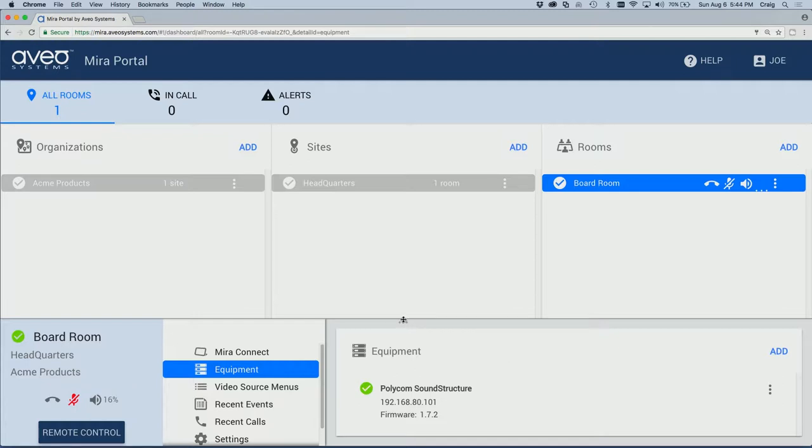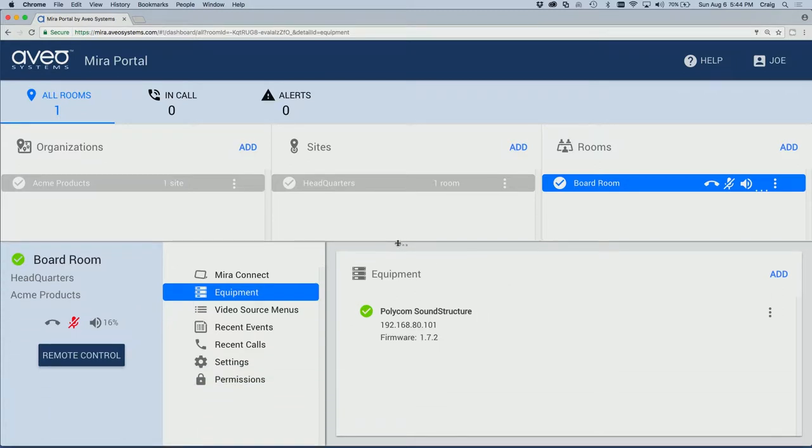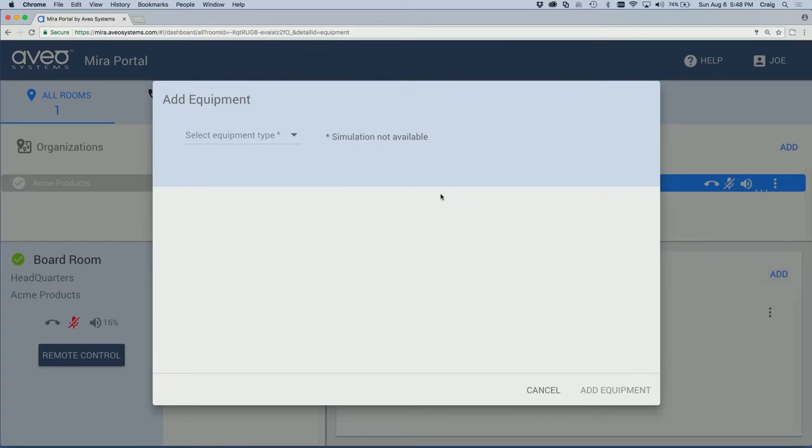Now we'll adjust the screen here and make more room for equipment. Now let's add a Real Presence Group Series Video Codec. Start by pressing Add.